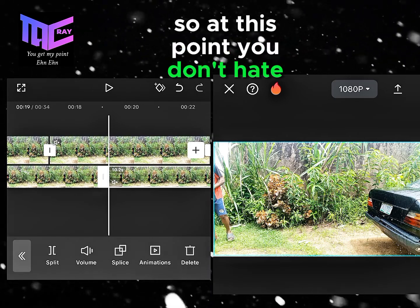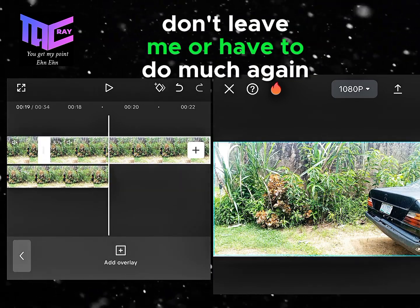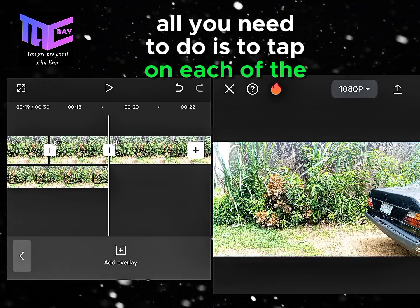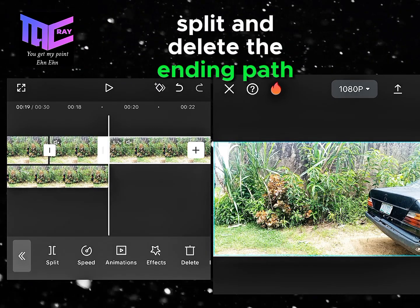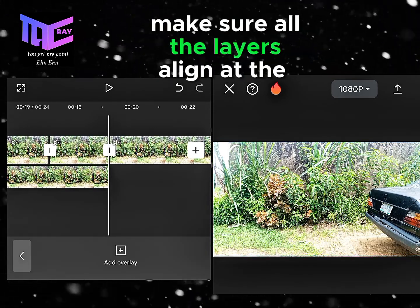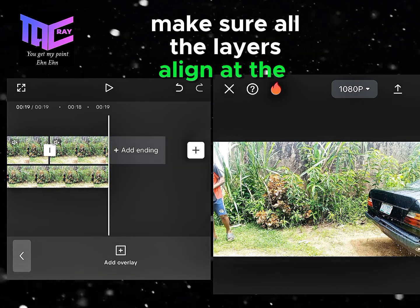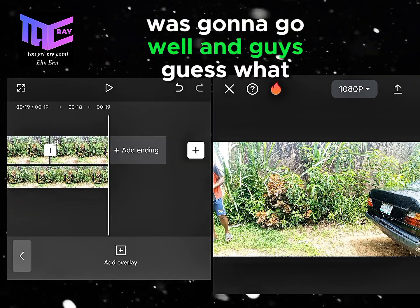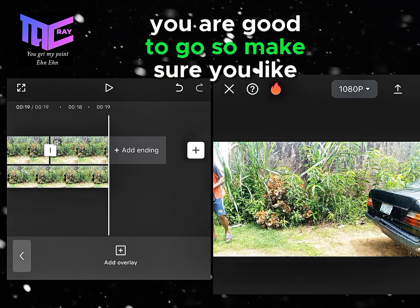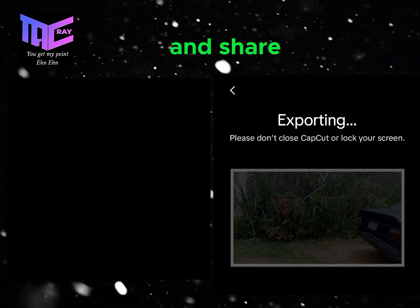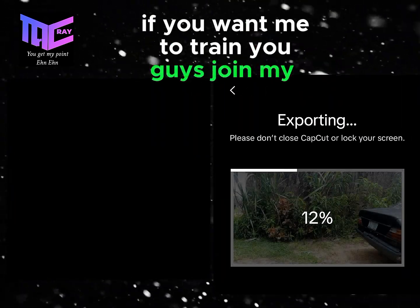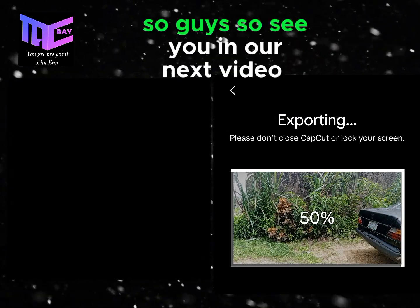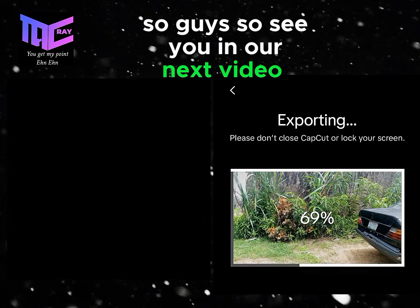At this point you don't need to do much more. Just tap on each of the layers, split and delete the ending parts, and make sure all the layers align at the end. Everything will go well and you are good to go! Make sure you like and share, and if you want one-on-one training, join my WhatsApp group. See you in the next video!